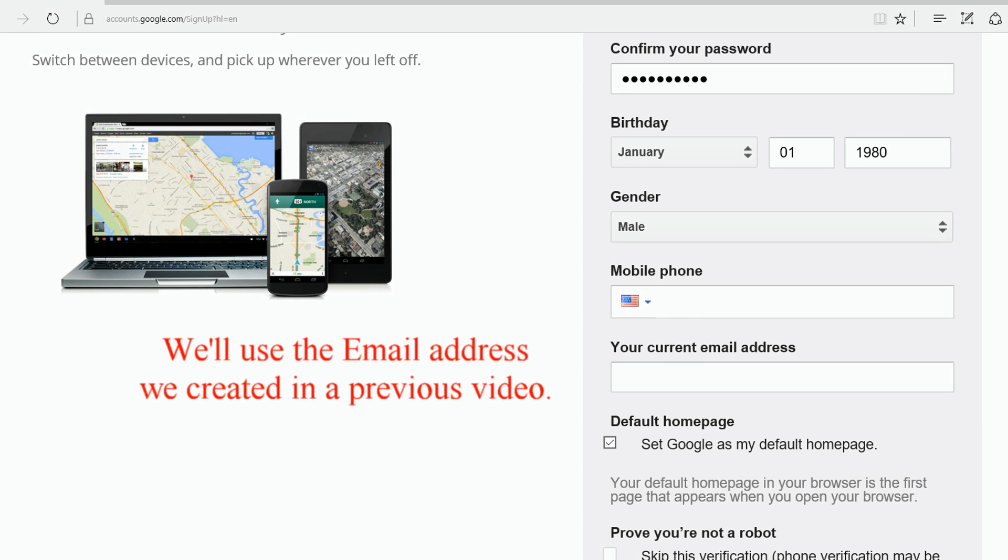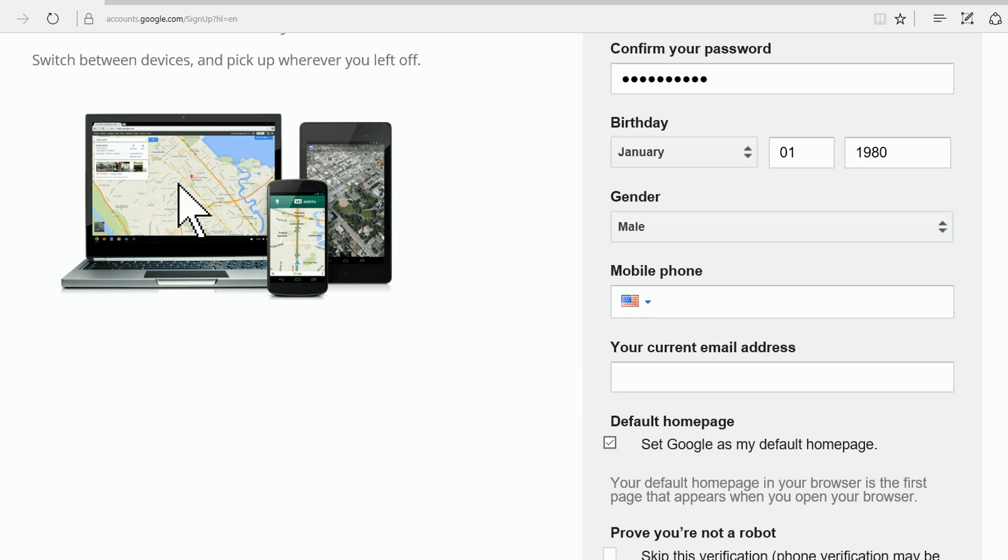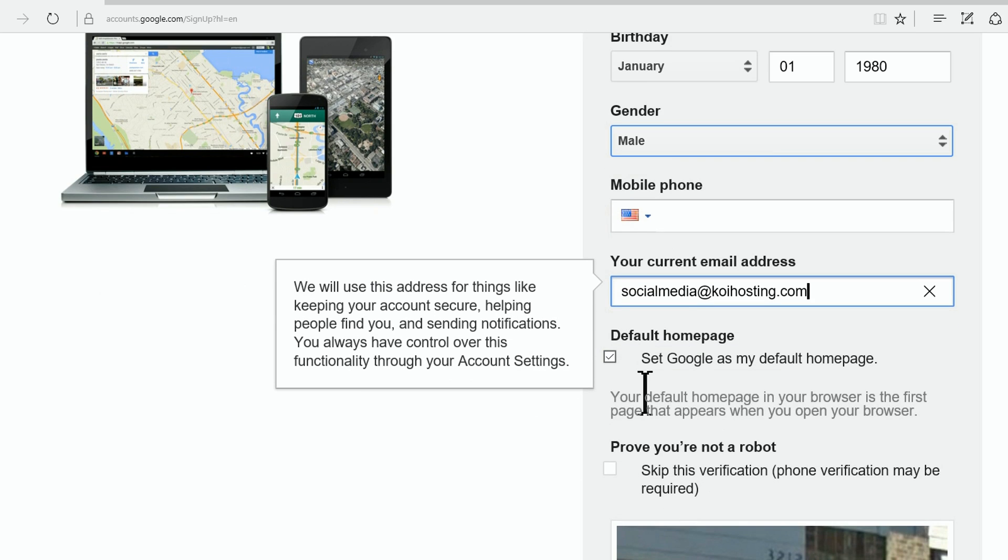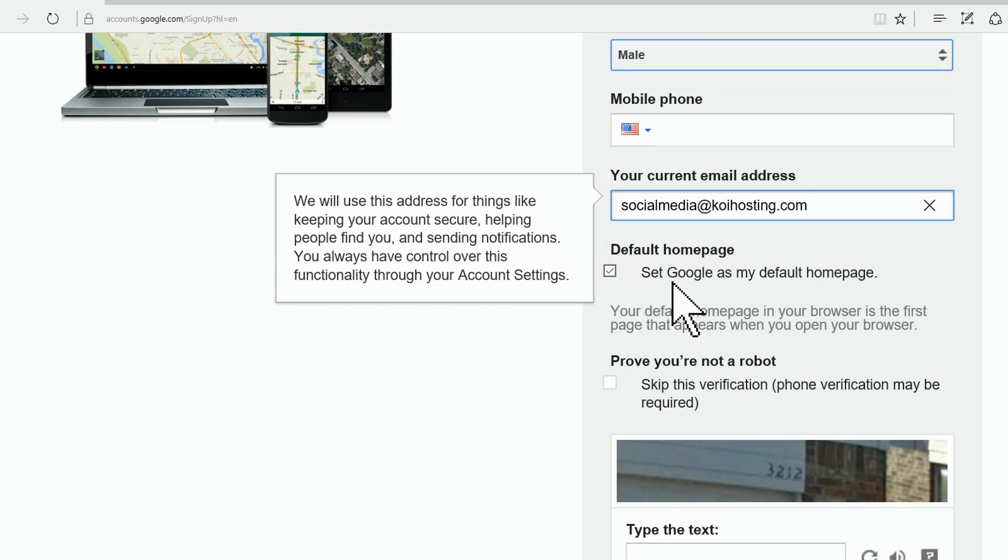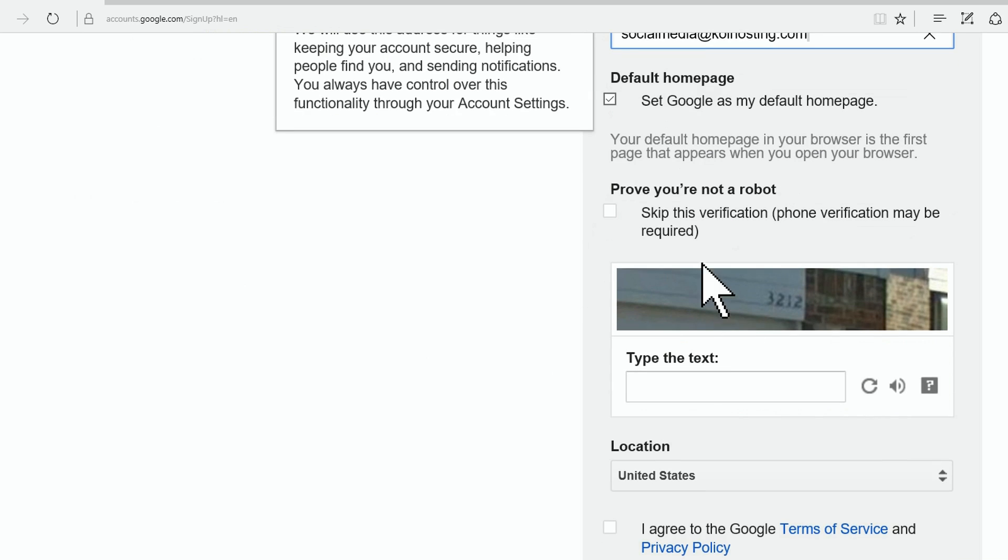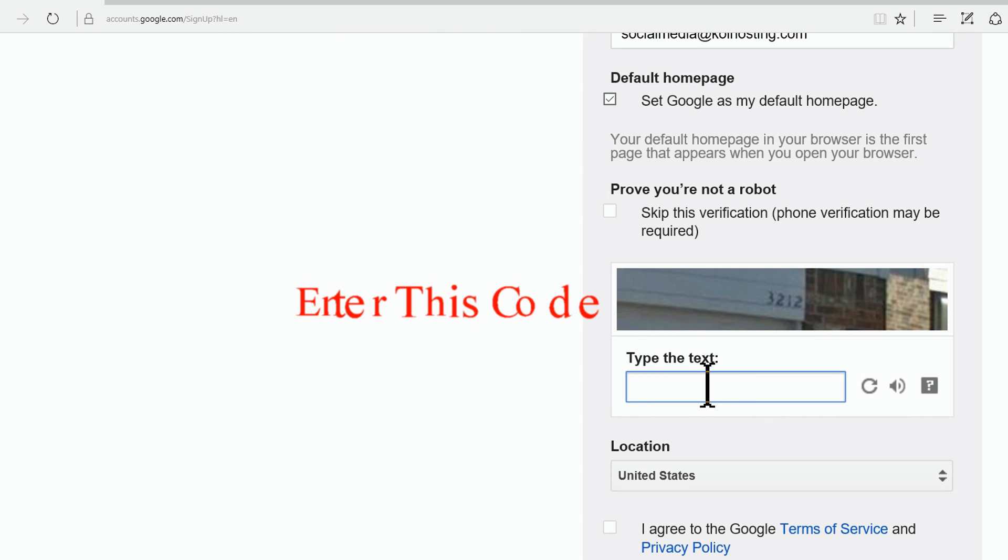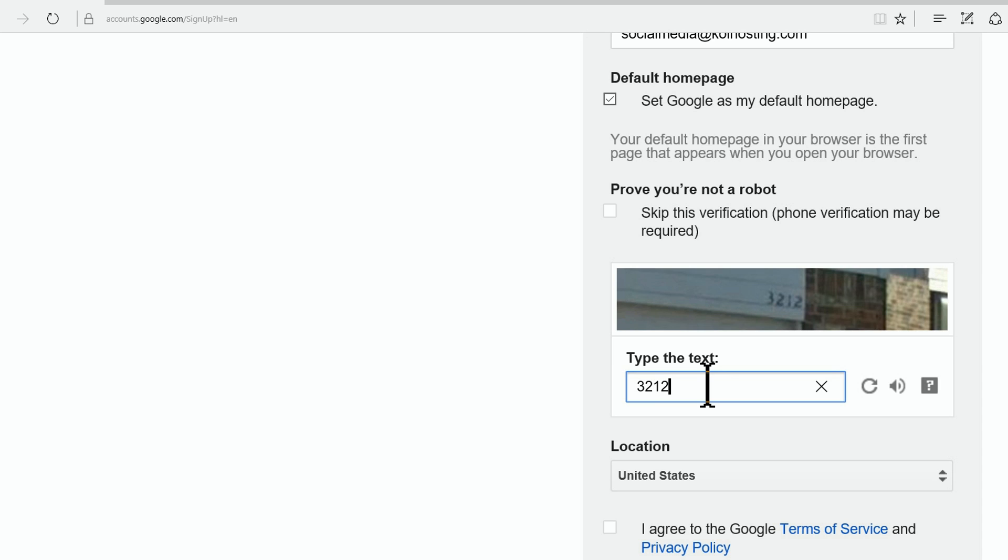Let's use our current email address - that's one we showed you in another video. You know what, I will set Google as my default homepage. Then they want to verify that I'm not a robot, so we're going to put in our secret text.